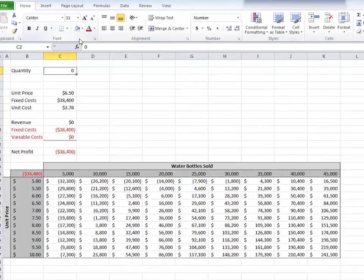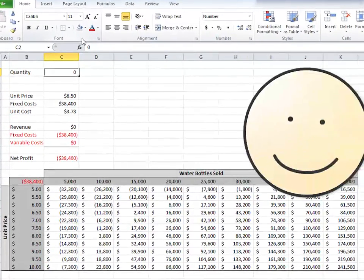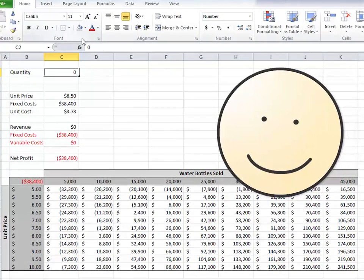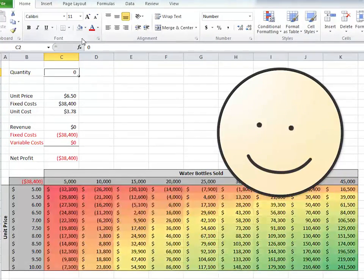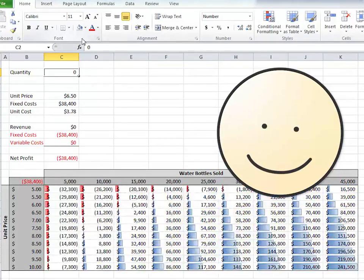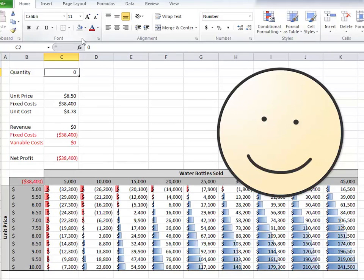While using Excel, have you ever wanted to make data more visible with colors and styles that actually change based on the data itself?